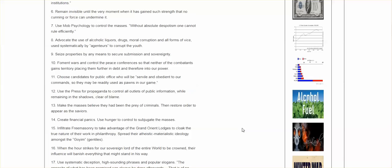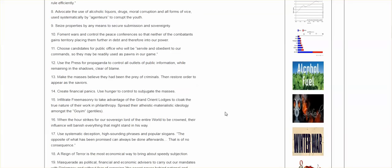Let's have another economic crash. Why not? Use hunger to control, to subjugate the masses. 15. Infiltrate Freemasonry to take advantage of the Grand Orient Lodges, to cloak the true nature of their work in philanthropy. Spread their atheistic, materialistic ideology amongst the Goyim Gentiles.